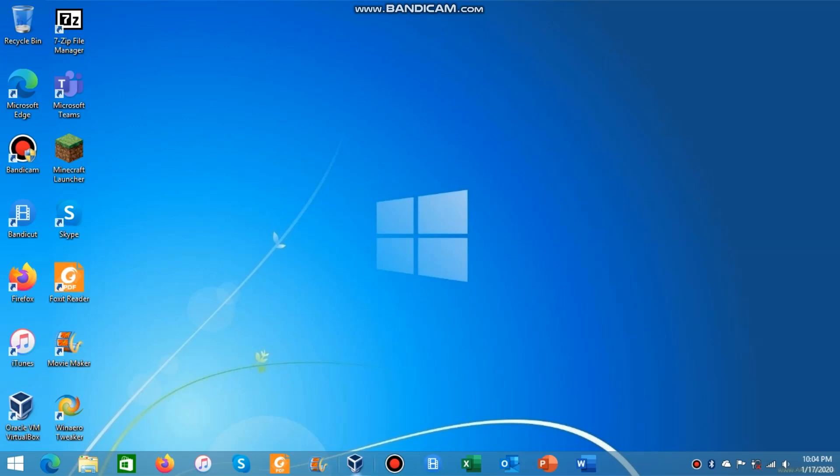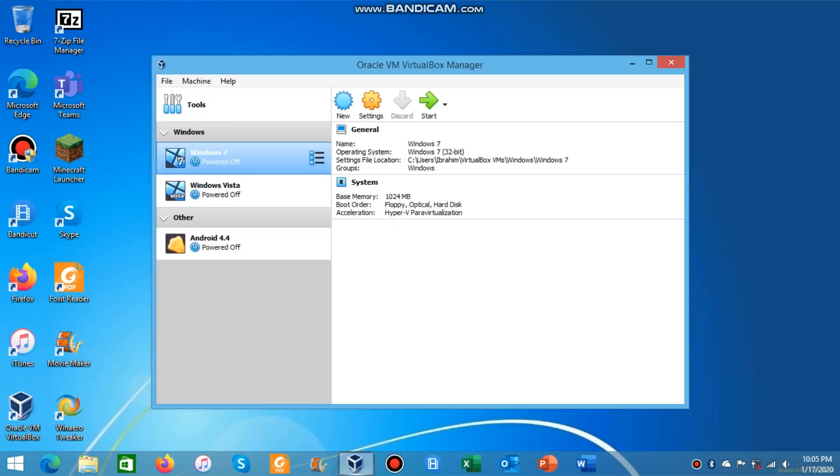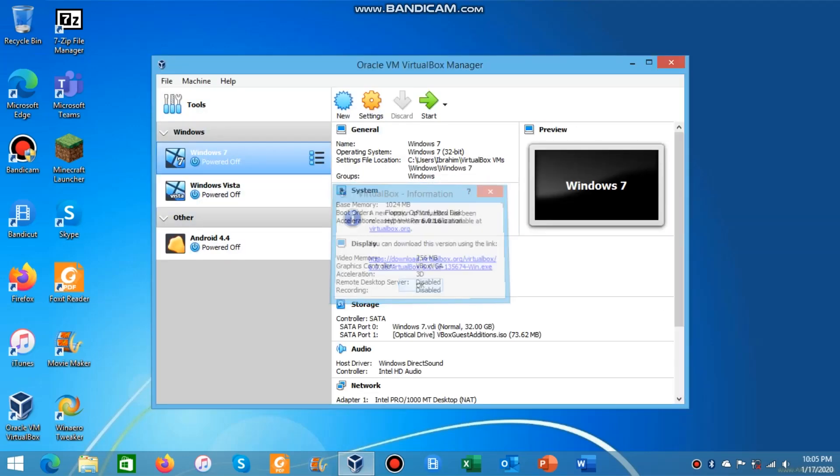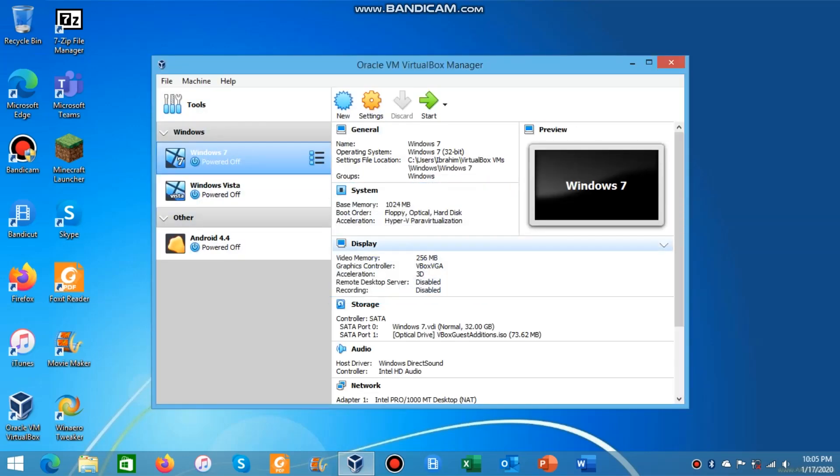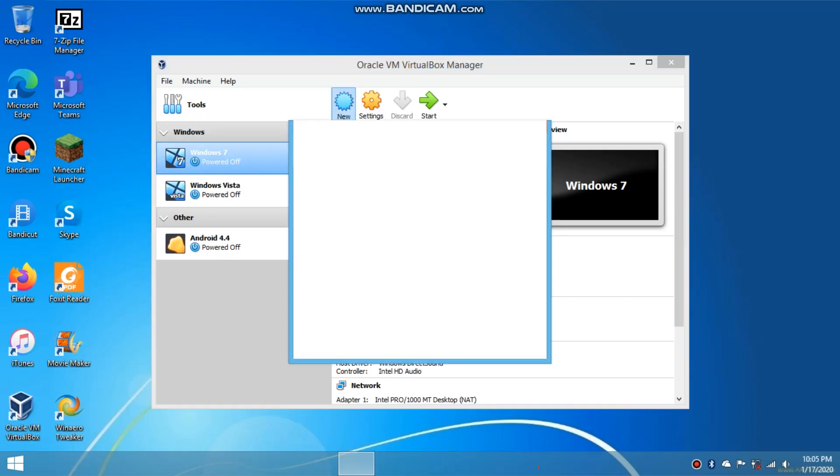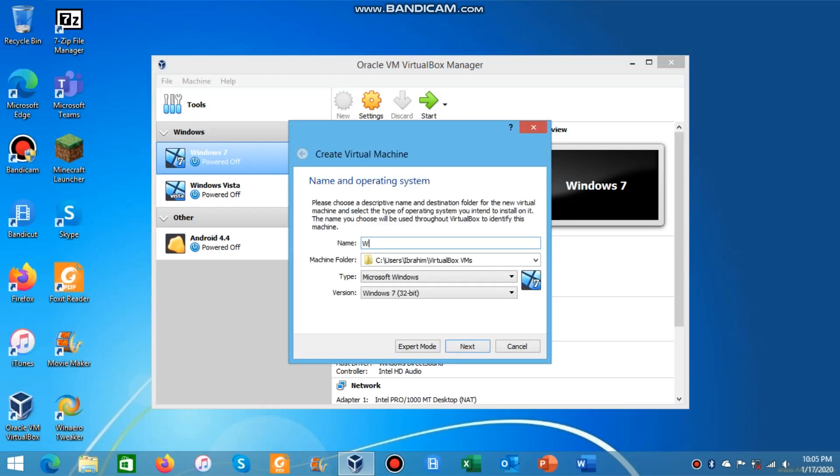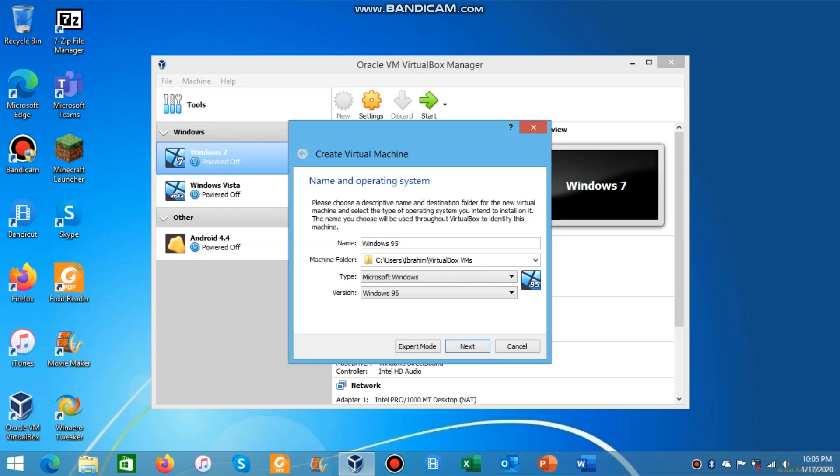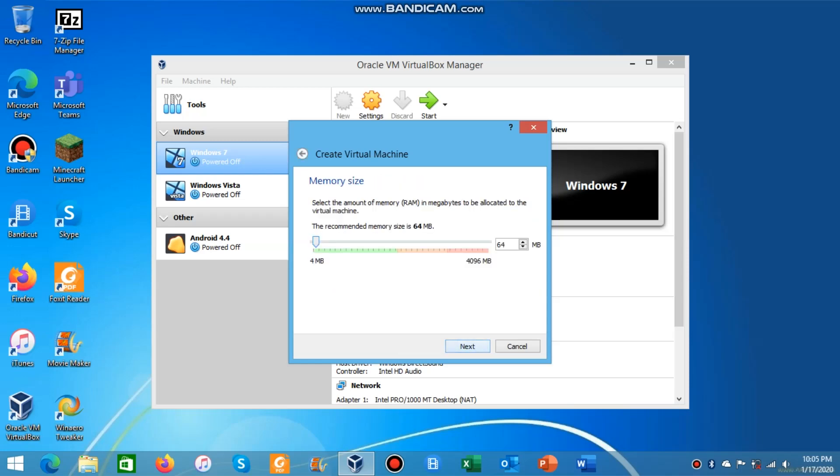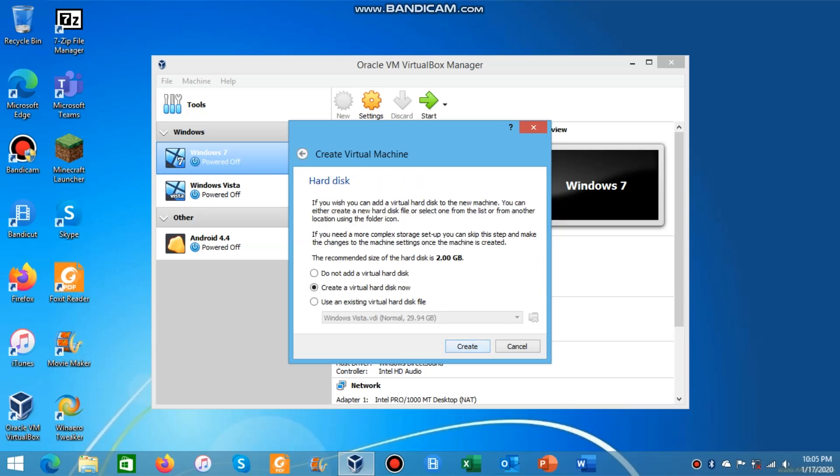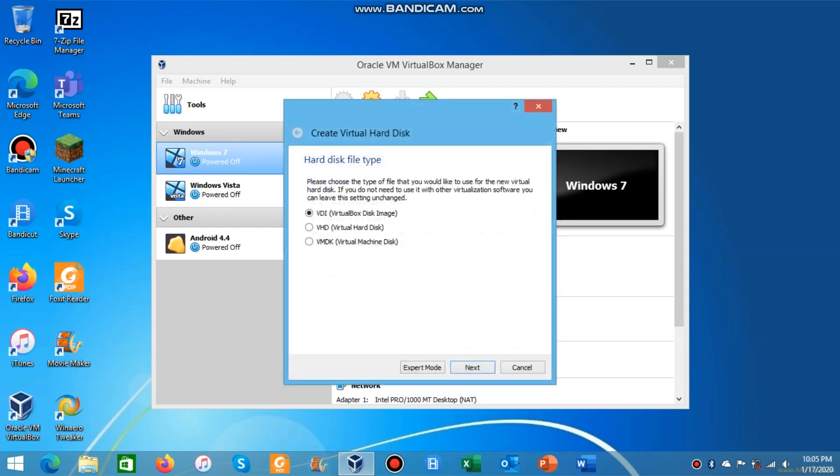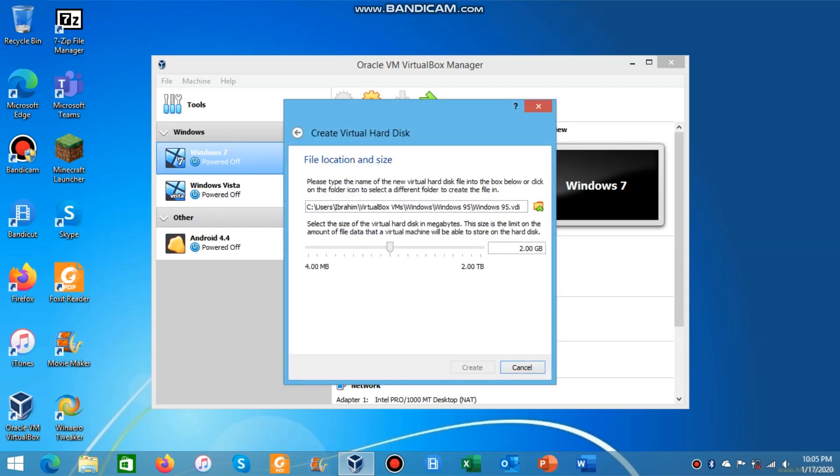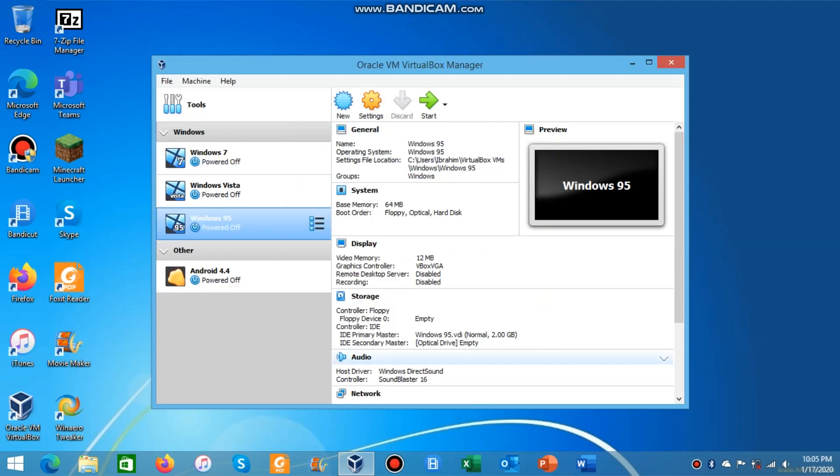So first thing you want to do is open VirtualBox. Then you can ignore this prompt if you get it and click on the new machine. Type Windows 95, click on 95 and click next. It will ask you for the RAM, just leave it at that and create the VDI. Then you want to go into settings.